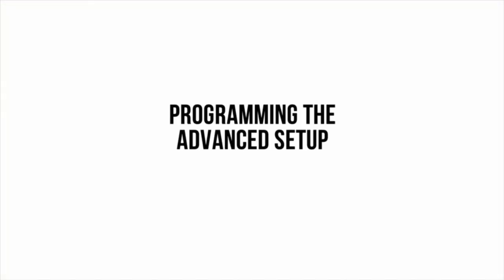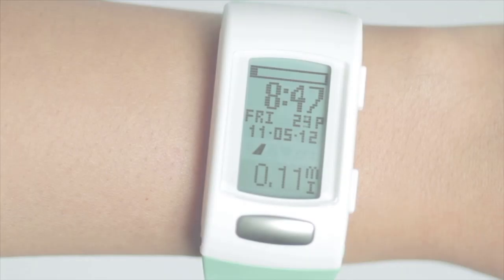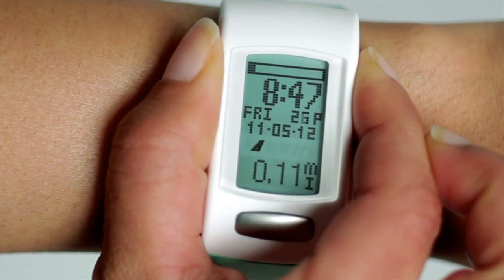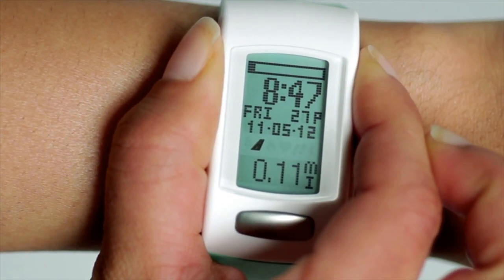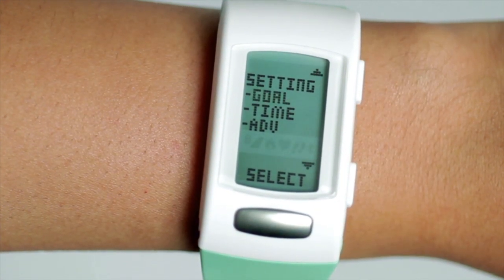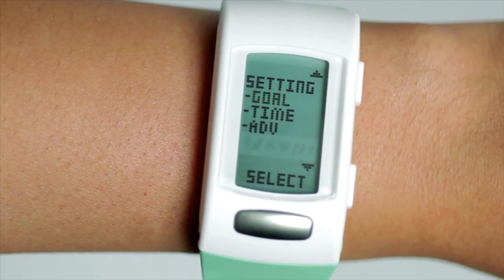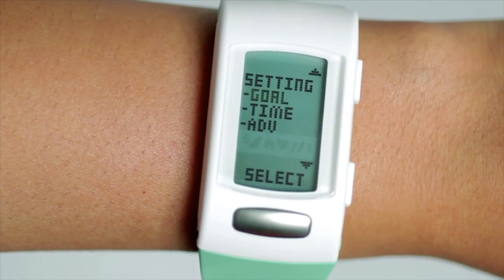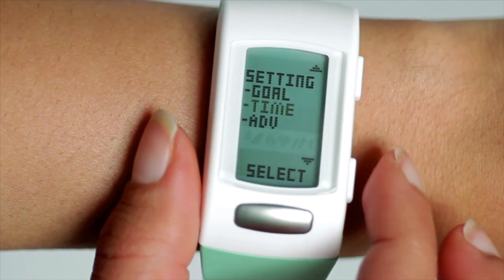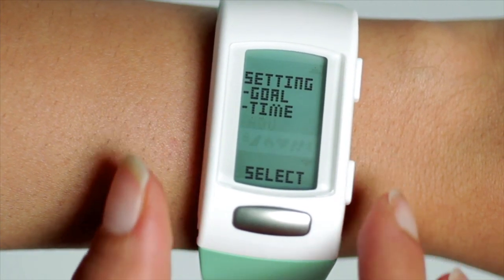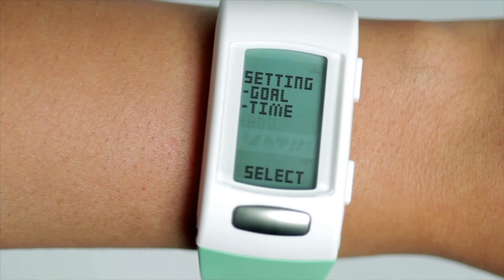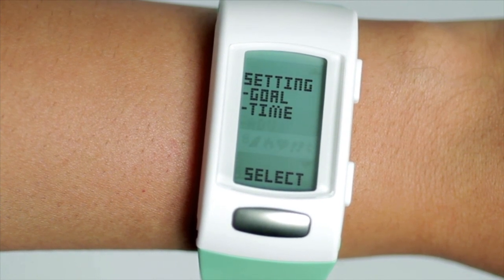Programming the advanced setup. On the right of the C200, hold down the top right button for two to three seconds until the settings screen displays. Use the lower right-hand button to scroll down to advanced, shown simply as ADV, and press the silver button on the core one time to enter the advanced settings.